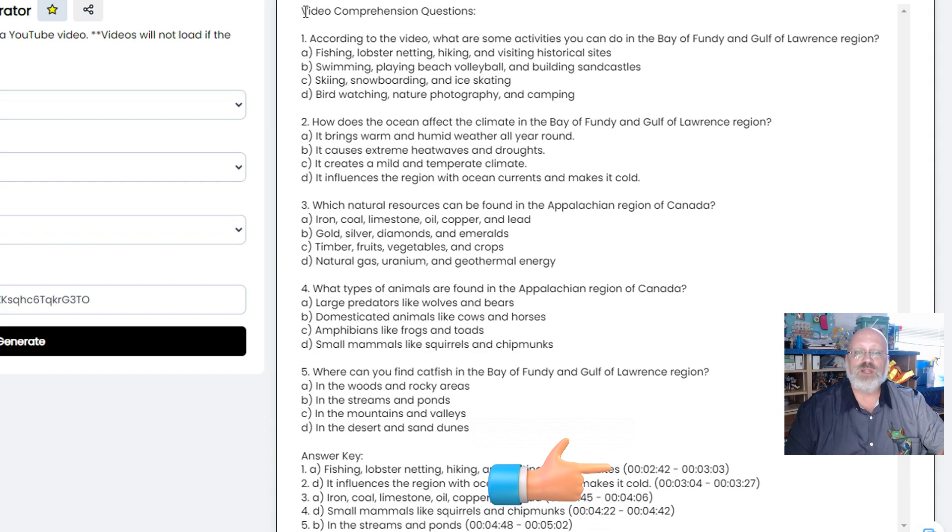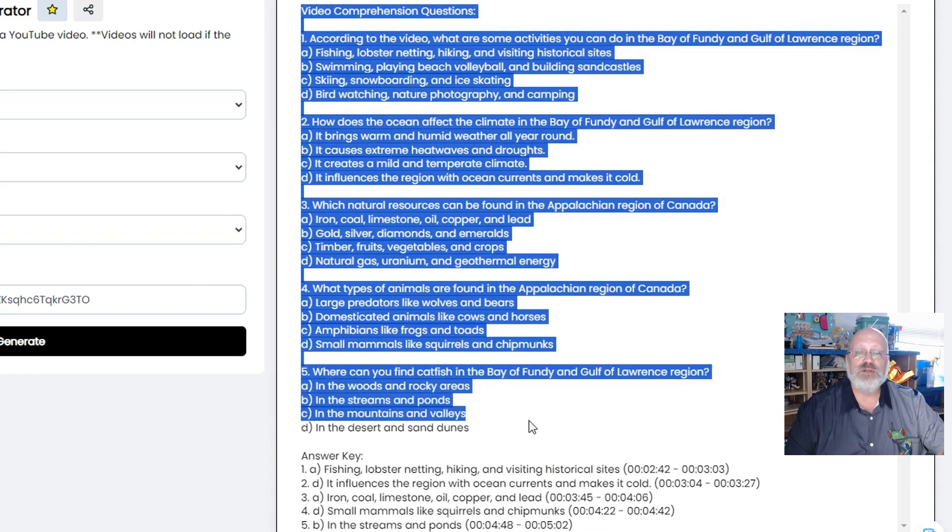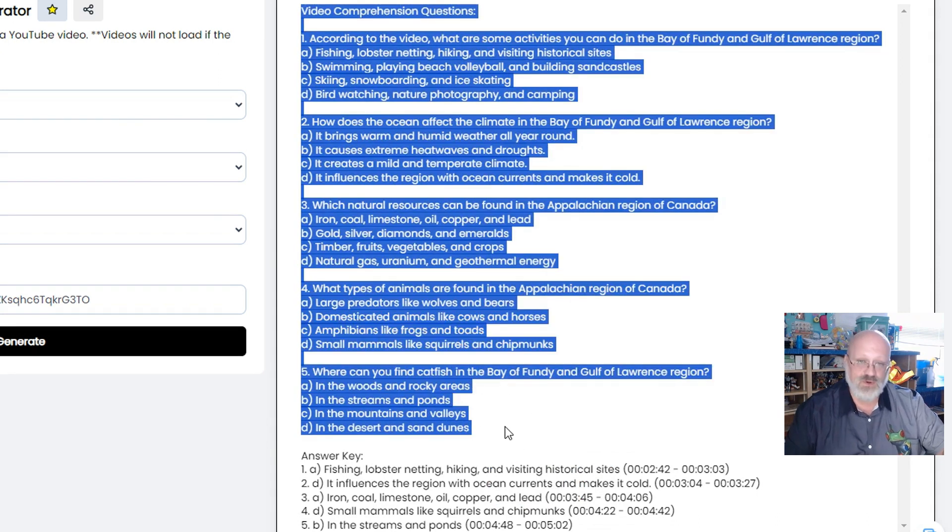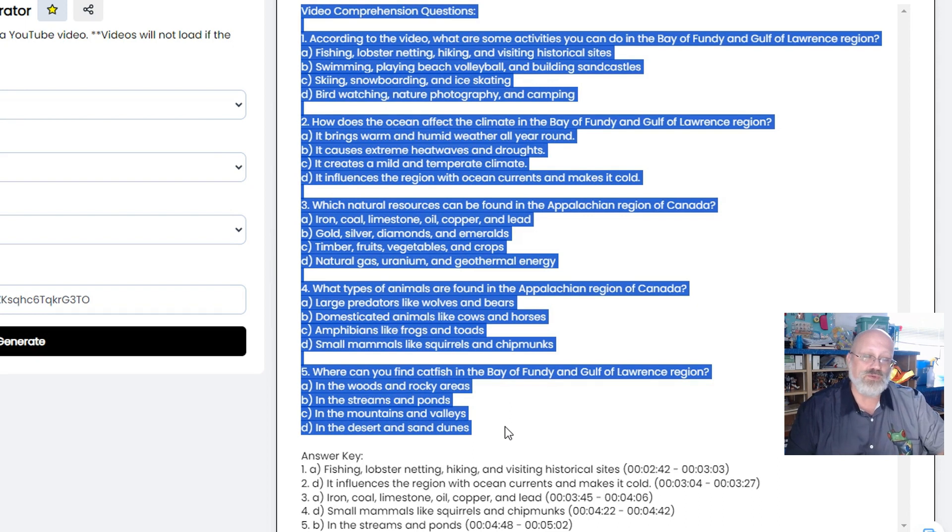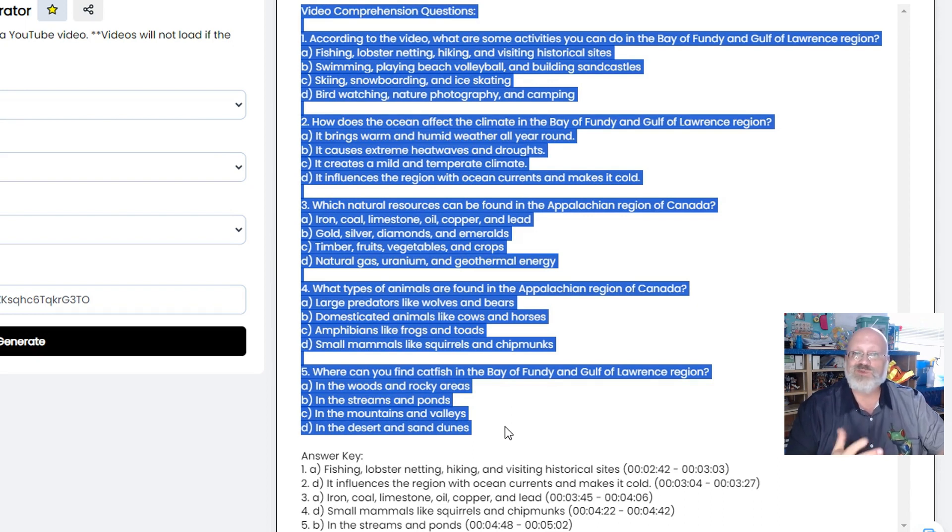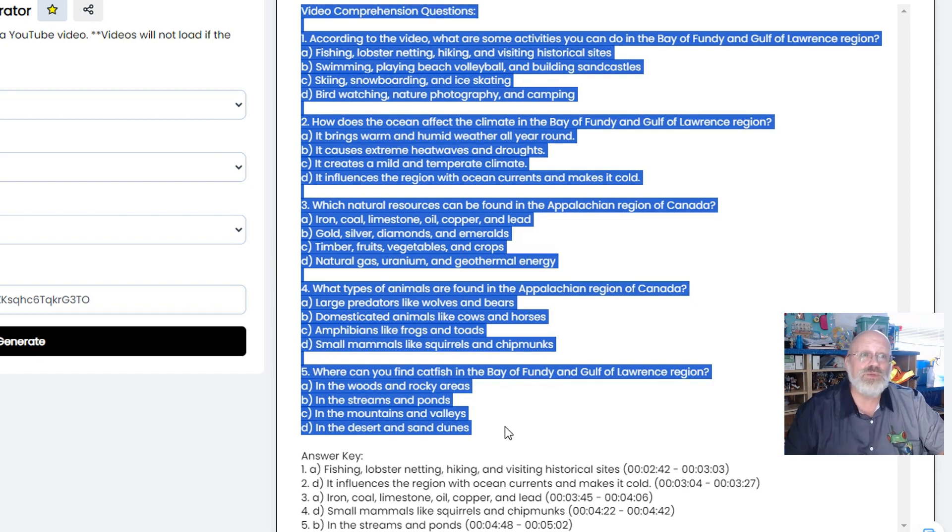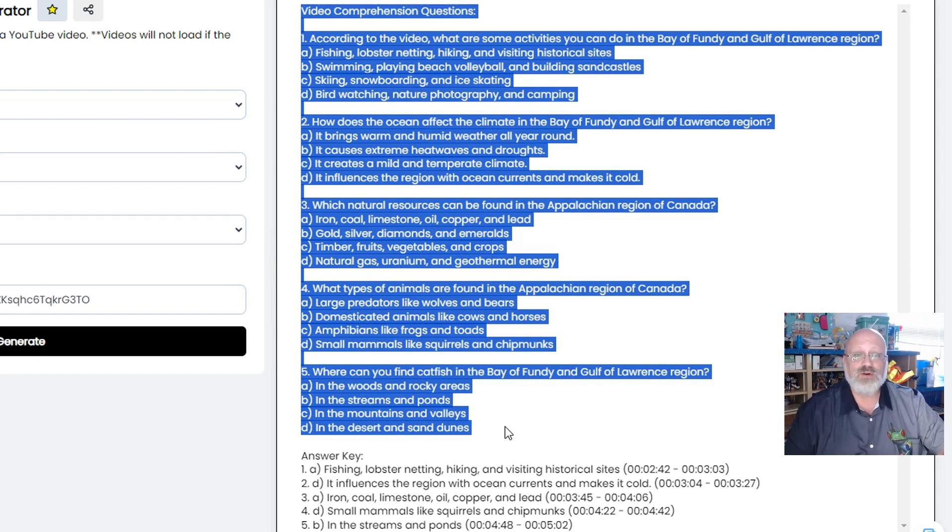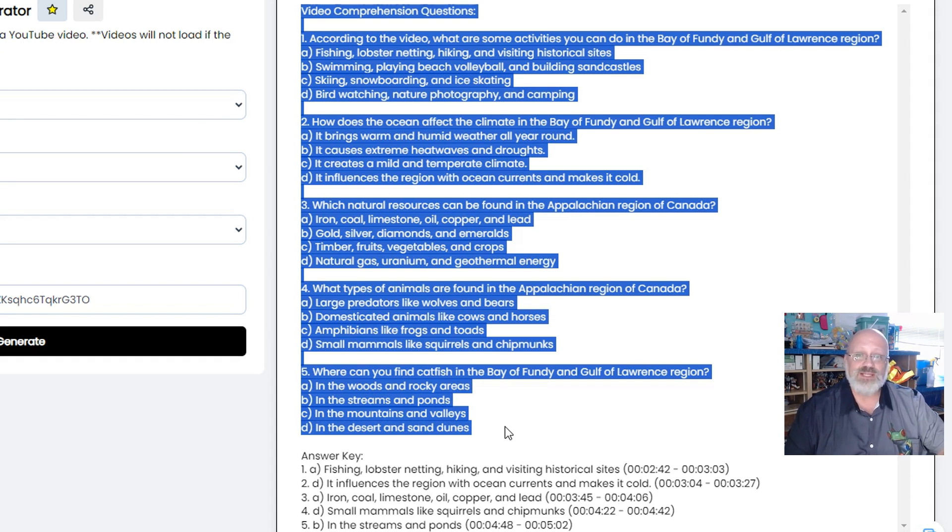This can very quickly then be copied with the control C, control V and either put into a Google forms or print it up on a sheet afterwards. So this is the YouTube generator. I know I'm going to be using it over the next little while. Let me know what you think.